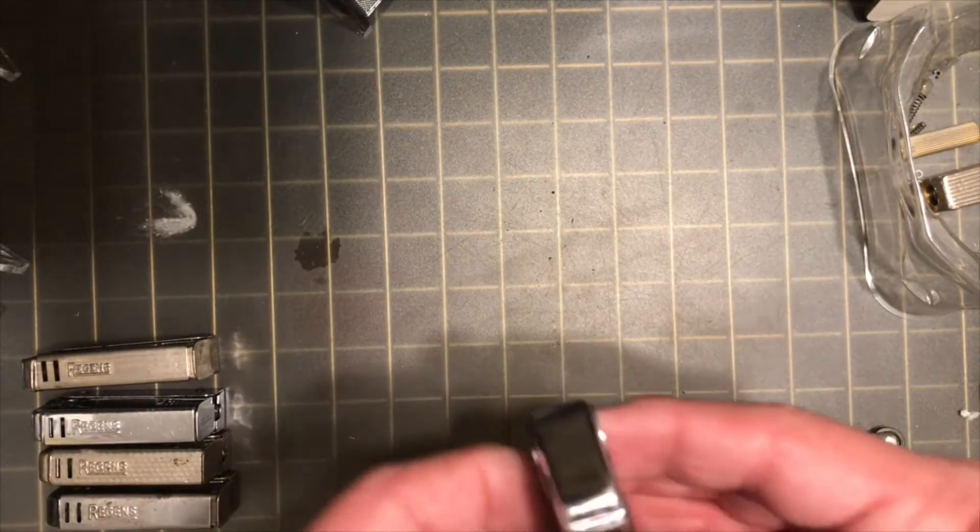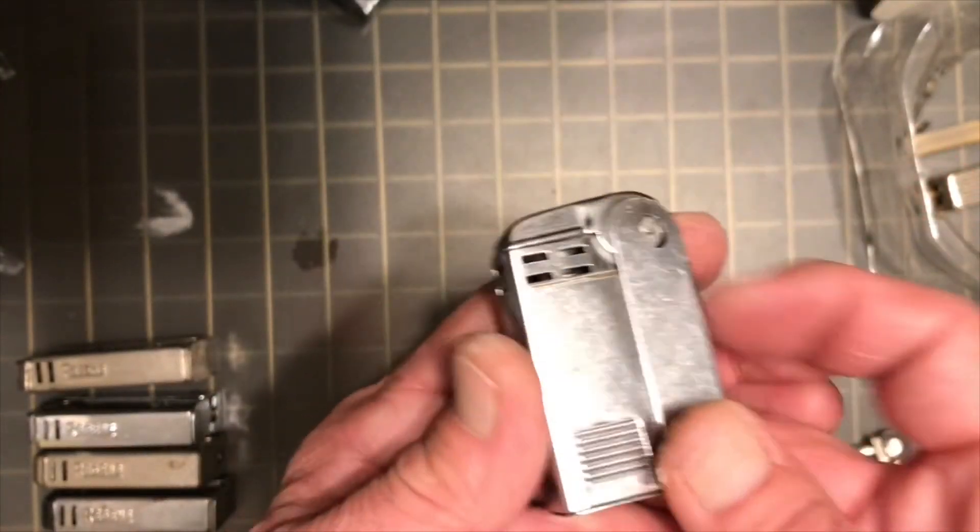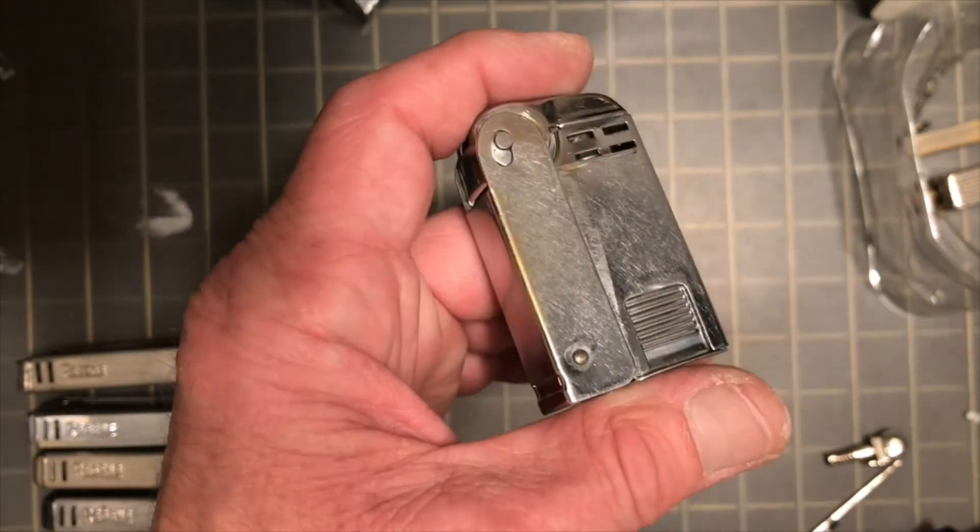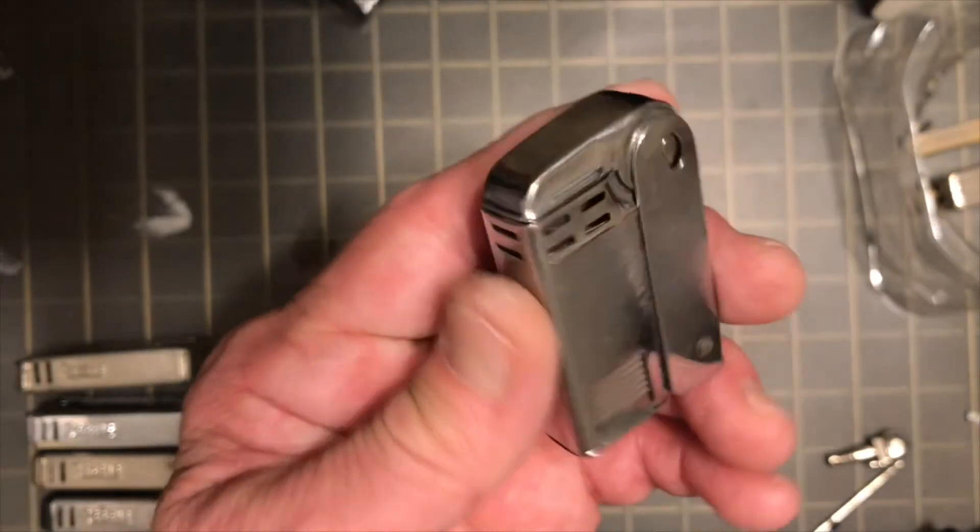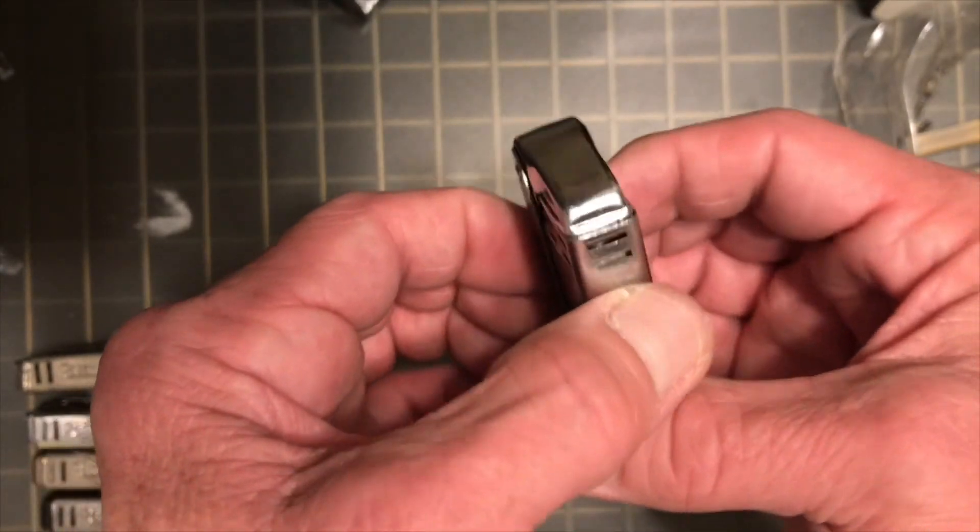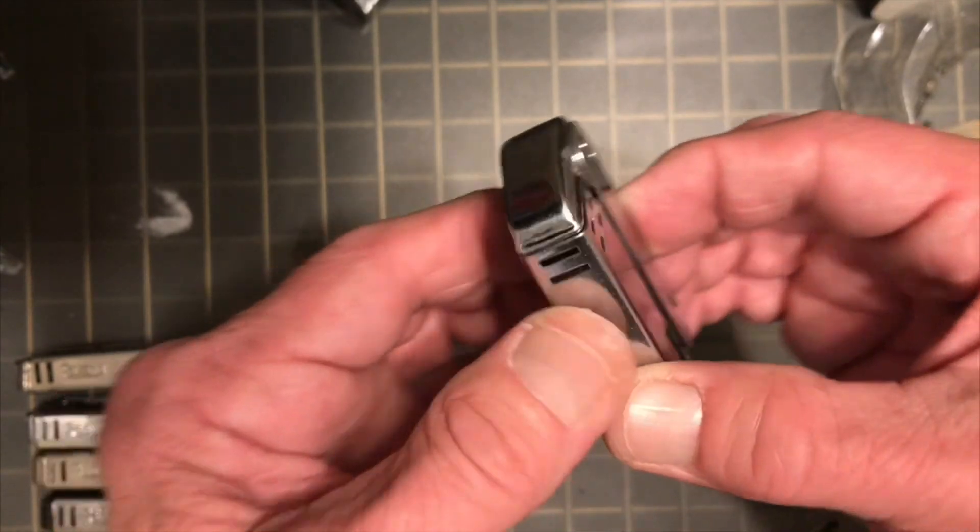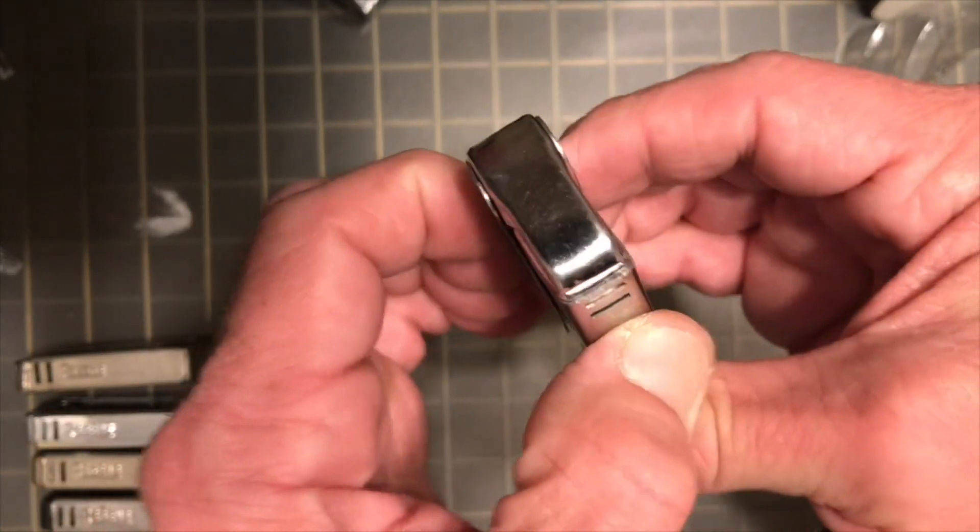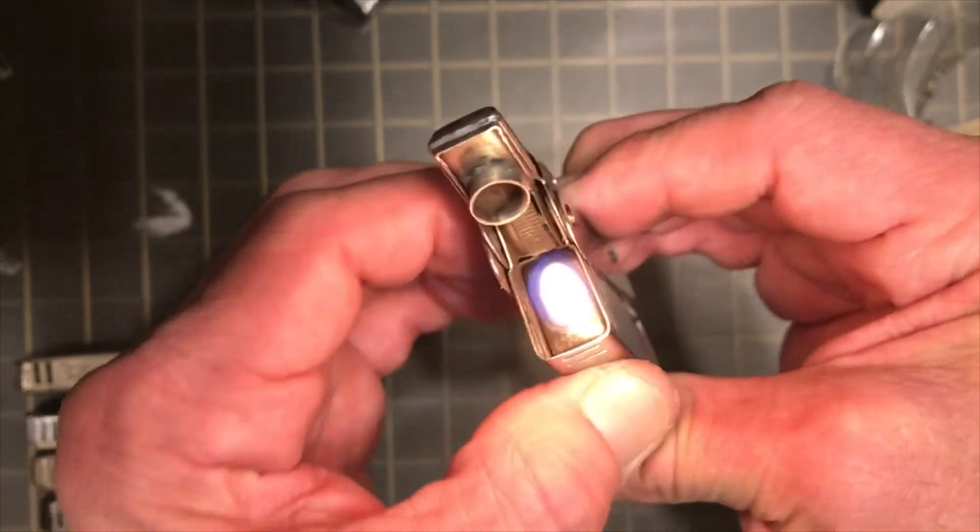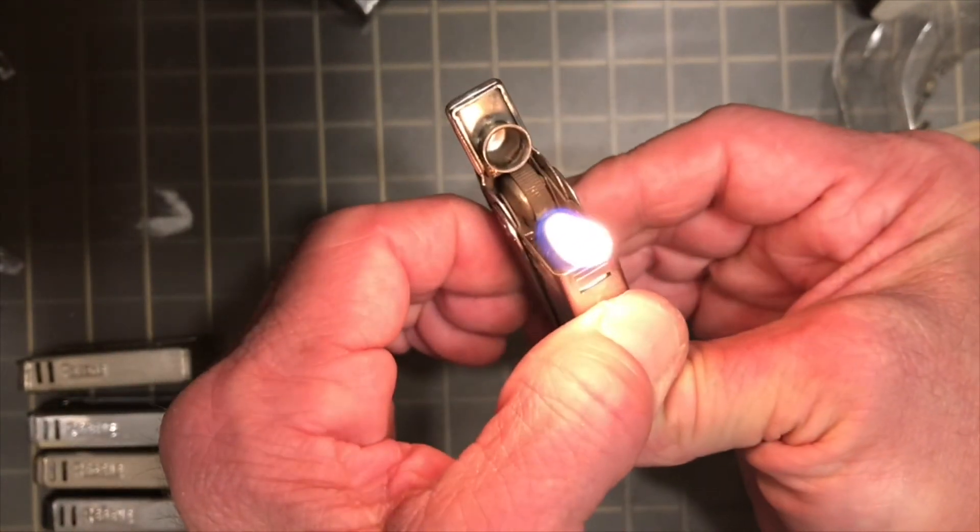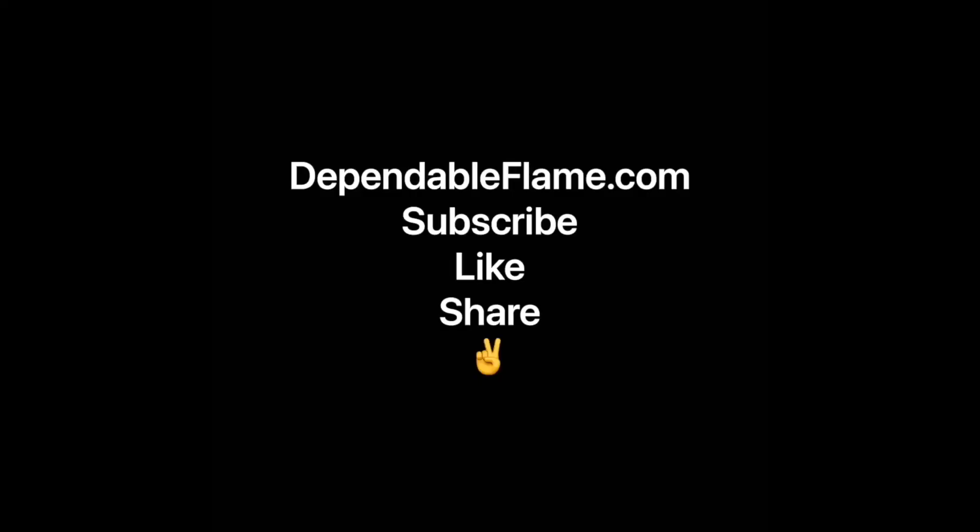But for the time being, this was our project today, and it doesn't look any worse for wear. The flint tube was obstructed, now it is not. It didn't spark, now it does. You couldn't light a cigarette off of it, now you can. Until next time.